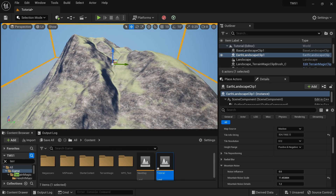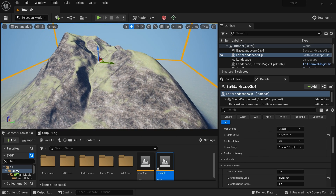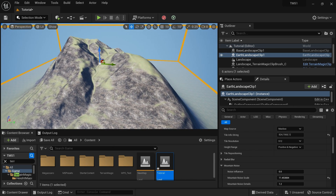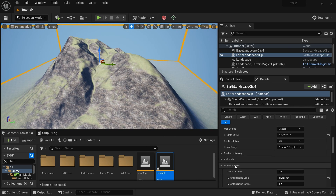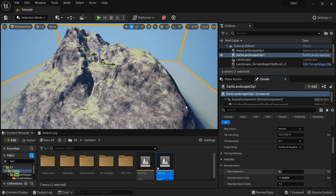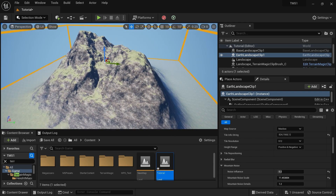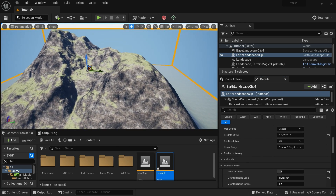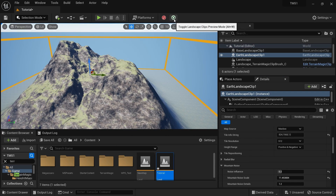But we can get some of these details back by simply applying some noise that ships with the Earth Landscape Clip. Here we have a mountain noise section, so you can put some noise value — let's say 0.2 noise influence — and you can get some noise into your landscape.